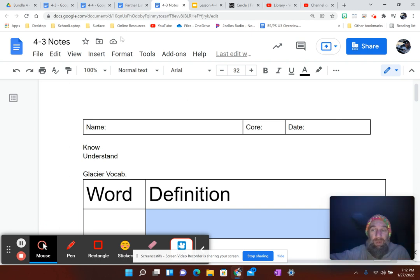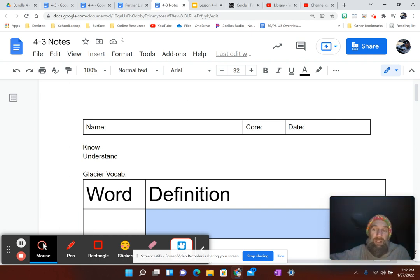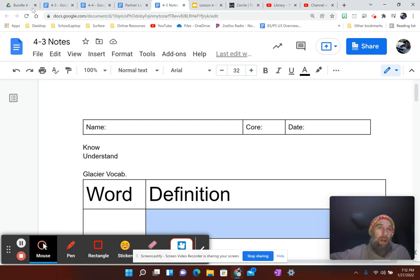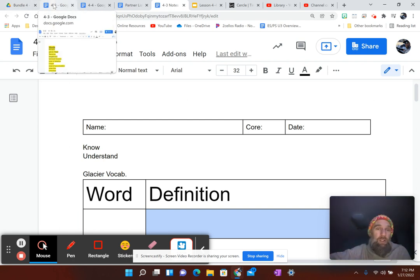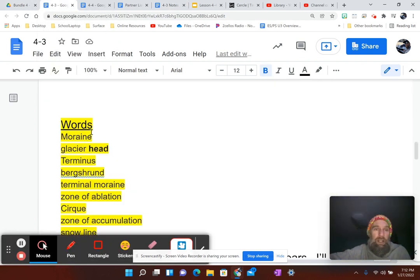I'm going to want these definitions, and it'd probably be best to put them in your own words. I mean, you can copy down a whole Google definition if you want. Probably won't help you out as much because you won't remember it. But the words you're going to need are right here in yellow.